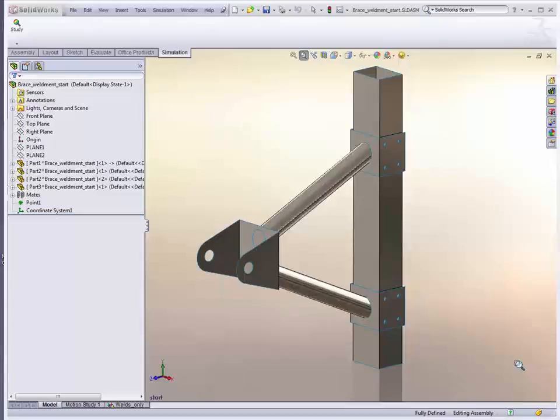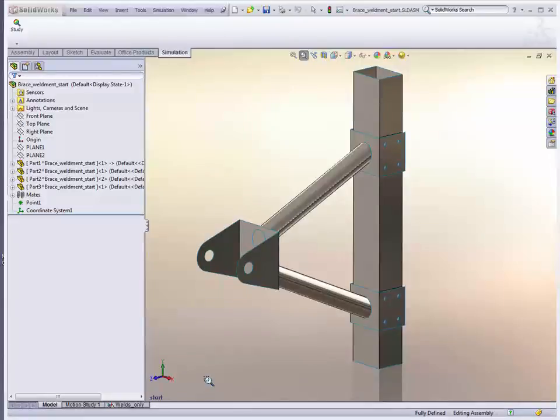A great new capability in SOLIDWORKS Simulation Professional 2010 is the addition of the Edge Weld feature. It allows you to model the welds between shell structures, in other words thin wall structures like this, or it can also be done for sheet metal components as well.